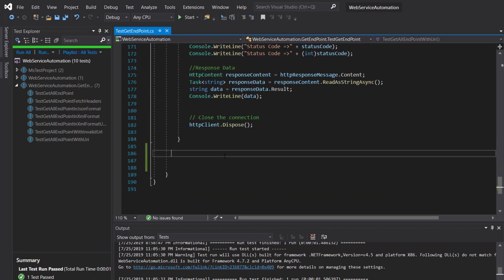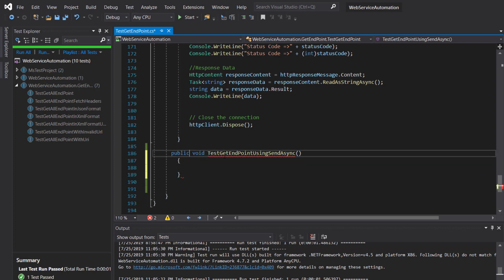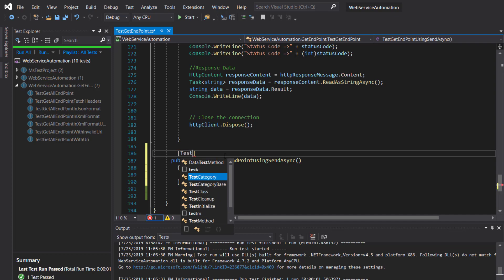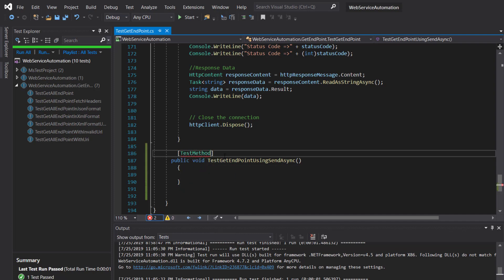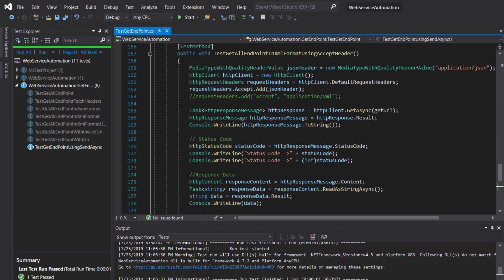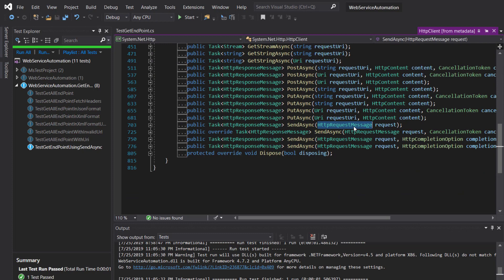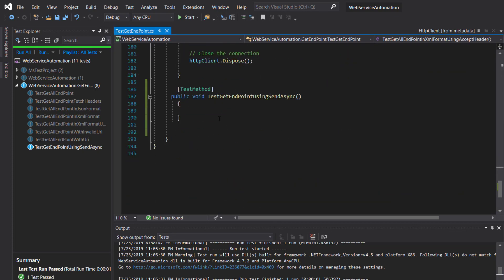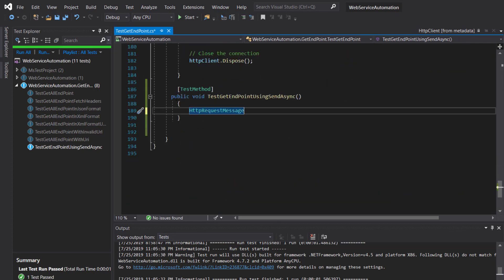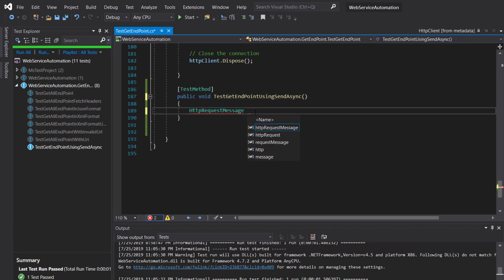Let me create a method: public void TestGetEndpointUsingSendAsync, with the TestMethod attribute. The first thing we need to do is create an instance of HttpRequestMessage, so HttpRequestMessage equal to new HttpRequestMessage.